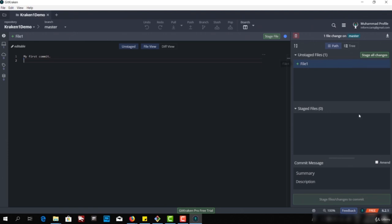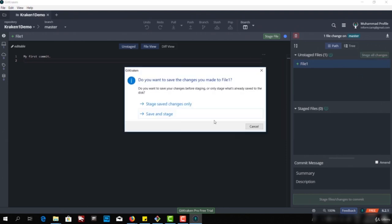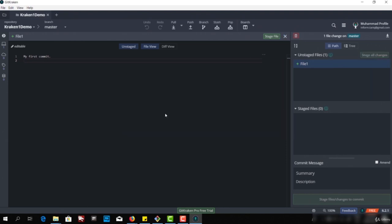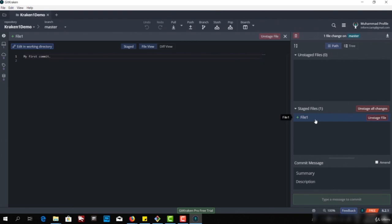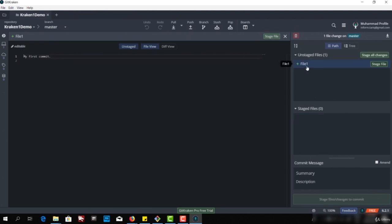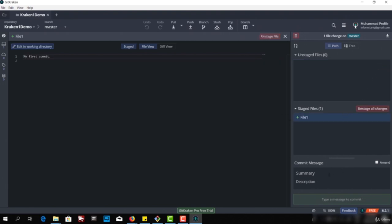I can move the file to the staged area using this button, or I can click 'stage all changes'. Let me click on stage all changes. I can save. Now it's in the staged area. And if I want to move it back to unstaged, I just need to click here — as you can see, it has moved back to the unstaged area. Since we want to commit this, let's move it back to the staged area.